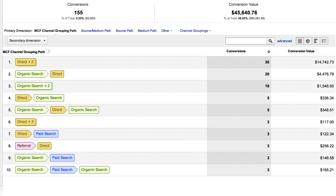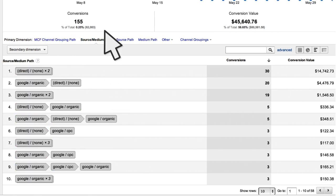The Top Conversion Paths report allows you to see how channels interact along your conversion paths. As you look through the list of paths, you may find repeated patterns that give you insights into how to most effectively market across channels. The channels in the path are labeled according to the MCF channel groupings by default, but you can change the labels by selecting a different primary dimension above the paths table — for example, to see your data broken out by source and medium.